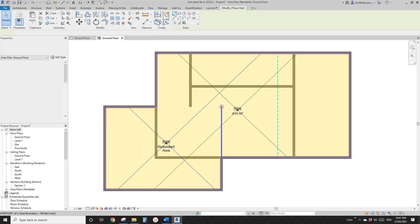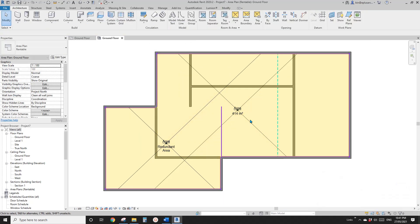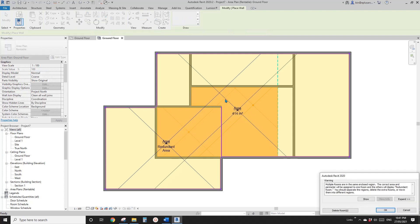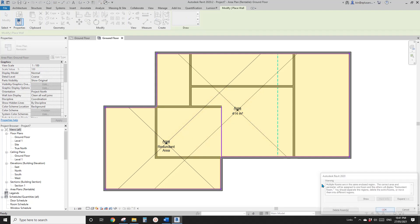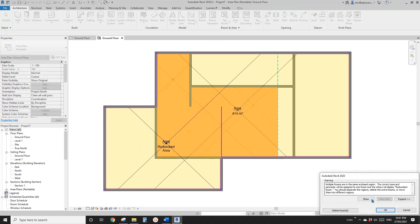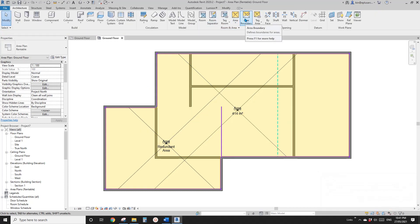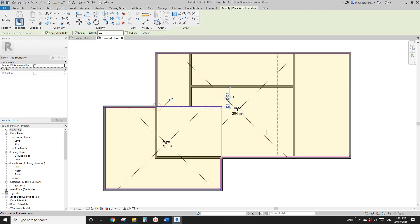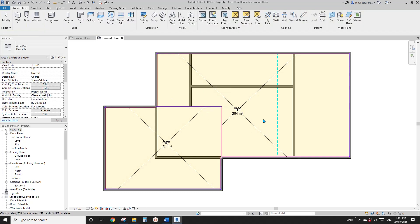You can't just draw a wall to separate an area — it will affect the room but not the area. You have to use area boundary. So if there's no wall, you can also use Draw to draw the boundary here.